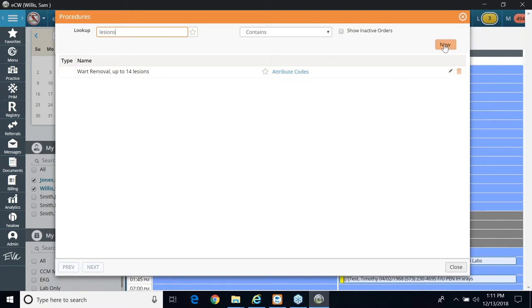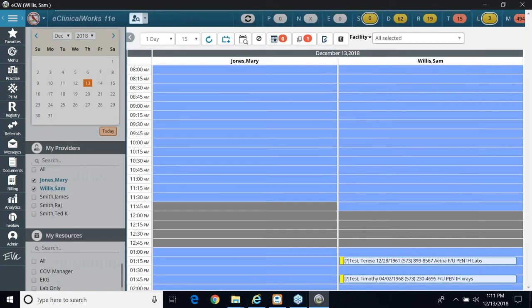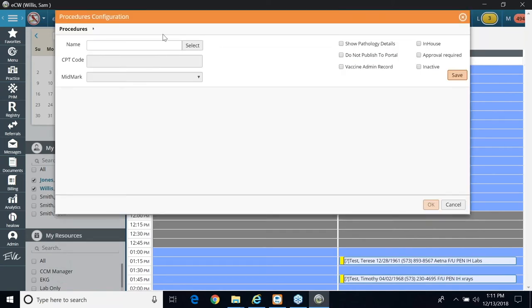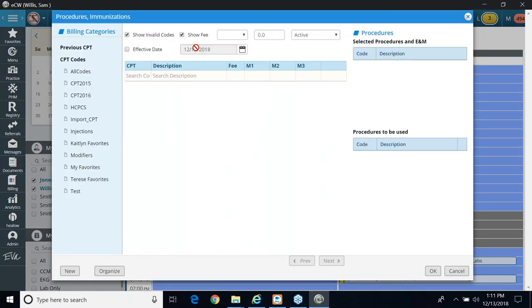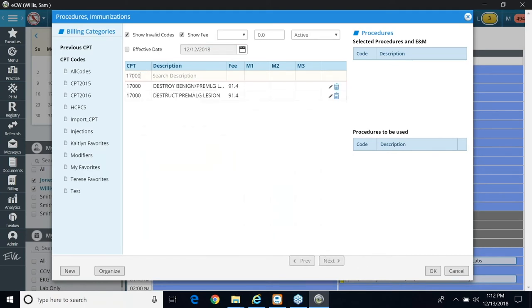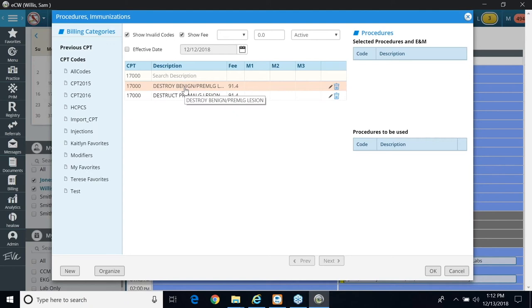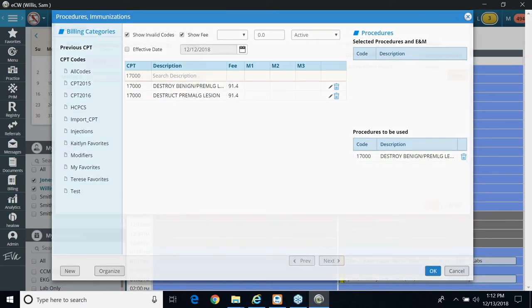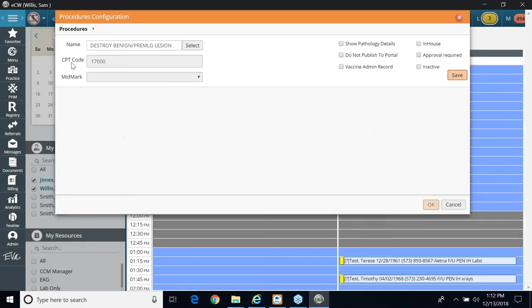So I'm going to go to new, and in here, you can type in this box, but it won't pull up anything. You have to click the select button, and I'm going to put in my code, 17000, which is destruction of a lesion. So I'm going to click it, and I'm going to click okay. Now, once I'm in this window, you see how it displays here, but it's like a two-step process in order to get that CPT code to link to the in-house procedure.